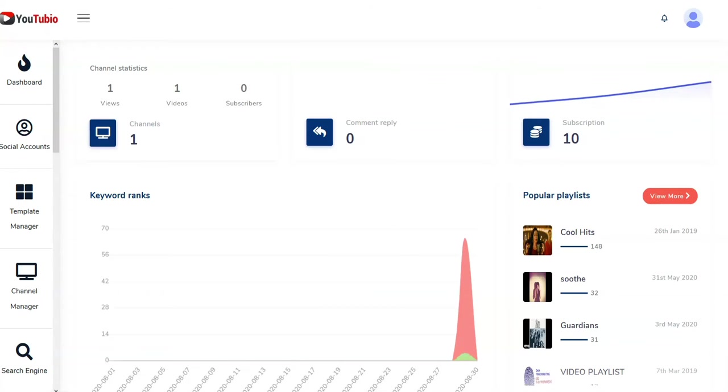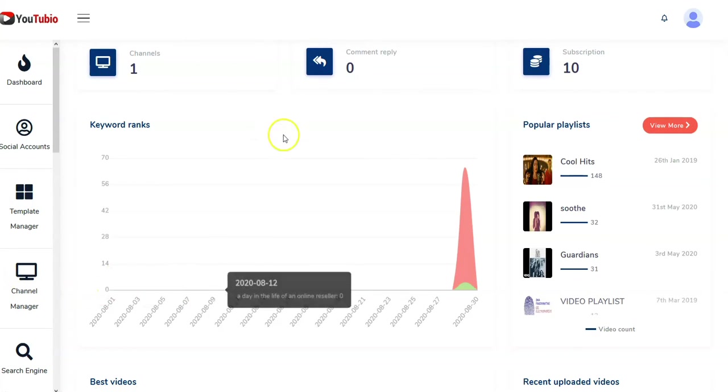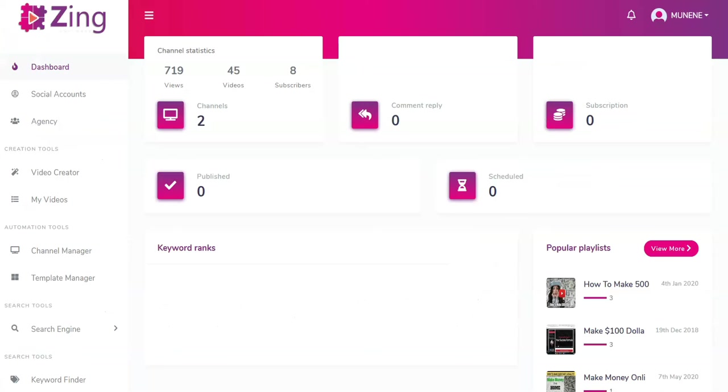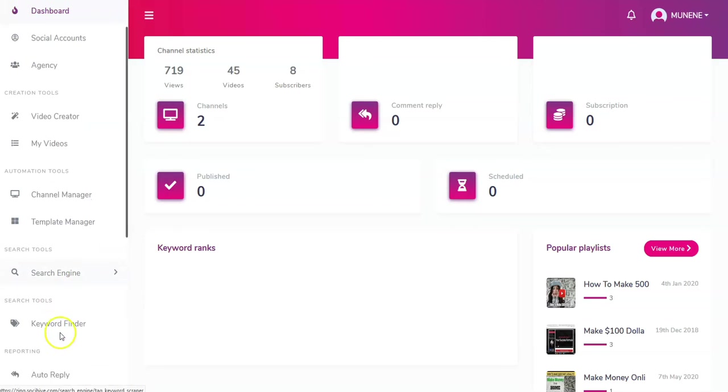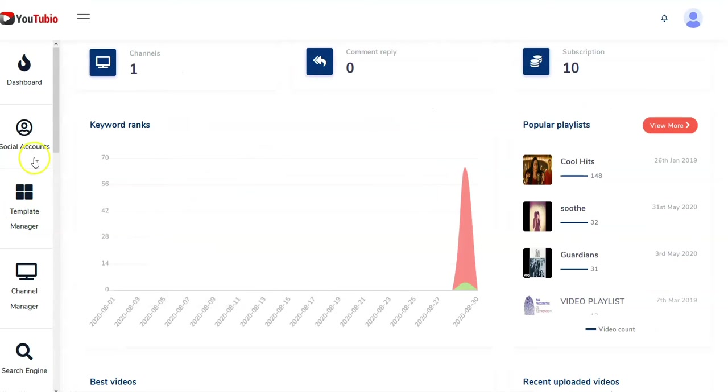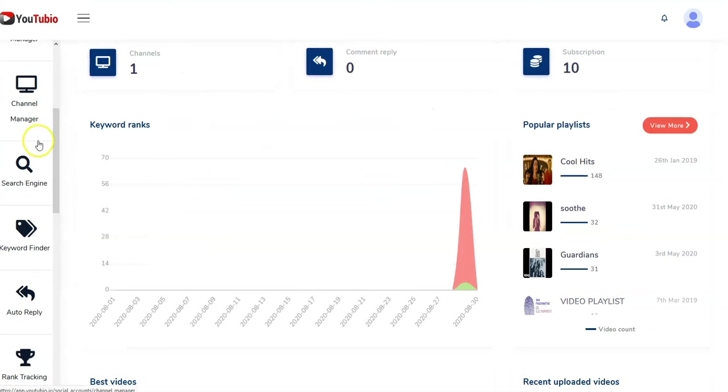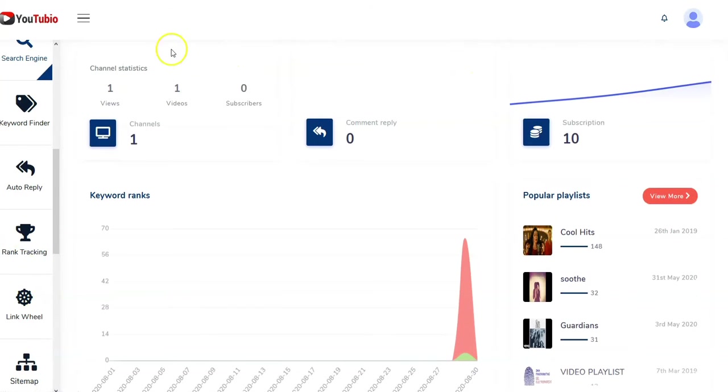Okay, I got looking at this and I said, wow, I've seen this lately. So I dug out a couple products I've seen in the last month and a half. There's a product called Zing, and it actually has all the same features: video creator, channel master, template manager, search engine, keyword finder, exactly the same things that are in this software.